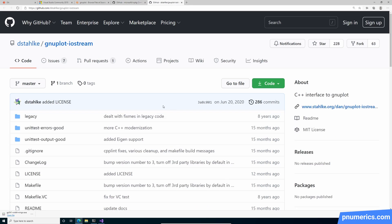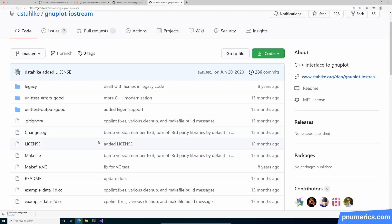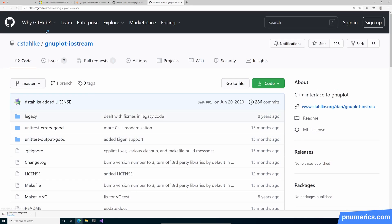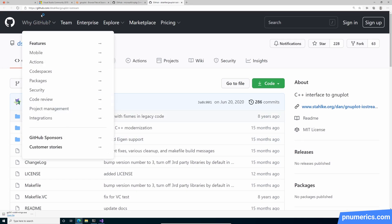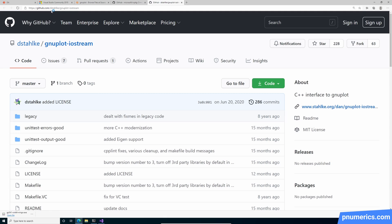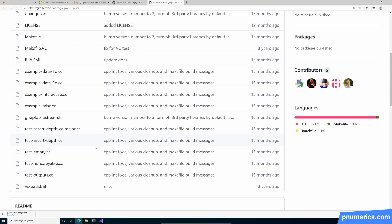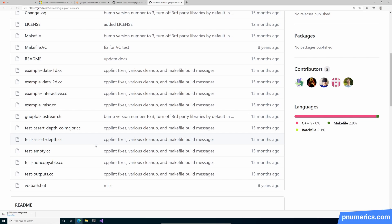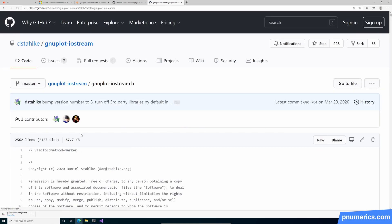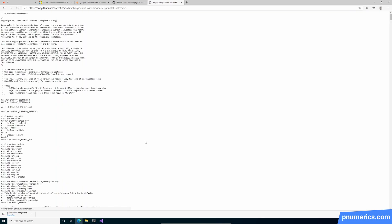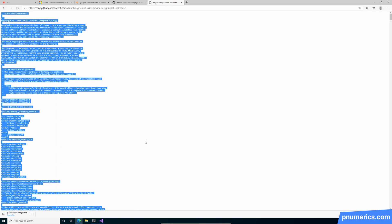Now we need this. Okay, so this is at github.com dstalca gnuplot-iostream. And what we need here is this header file. Okay.